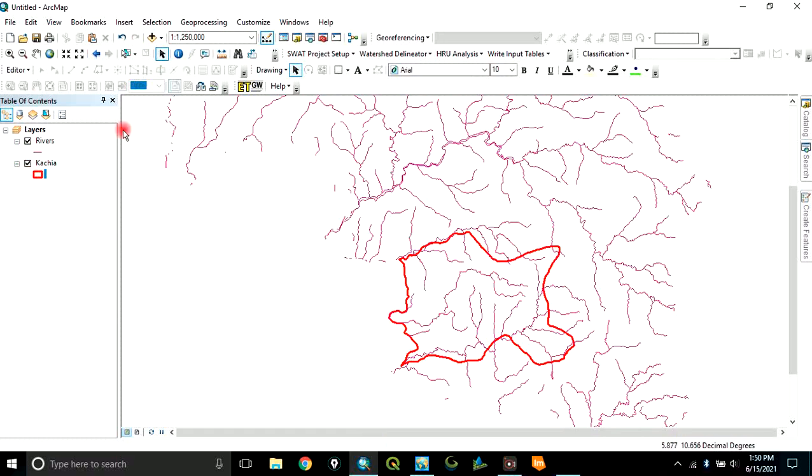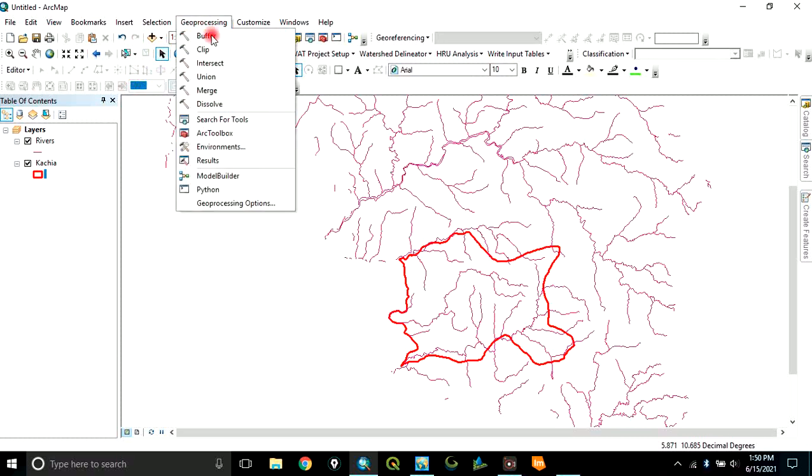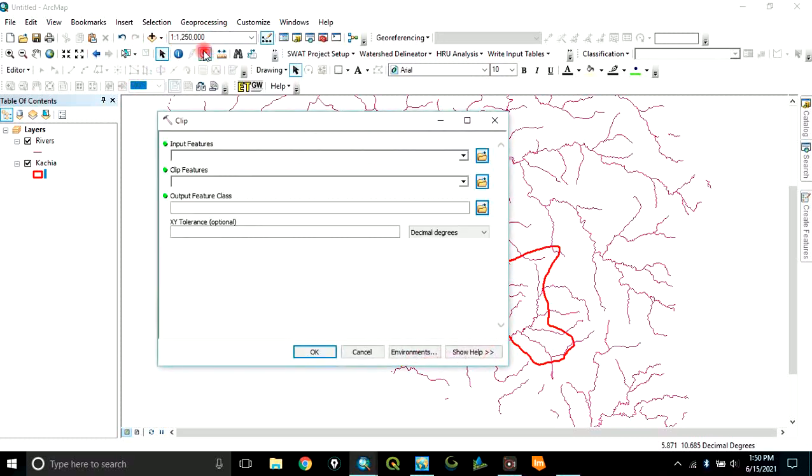So, to do that, we go to geoprocessing. Click on geoprocessing. Click on clip. Now, this window will be open.